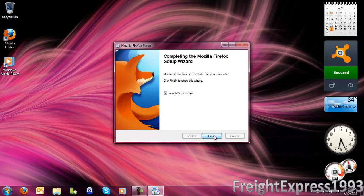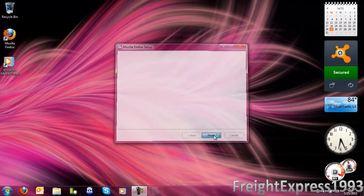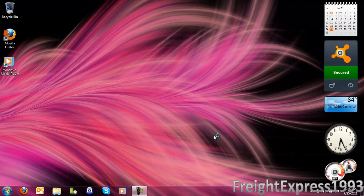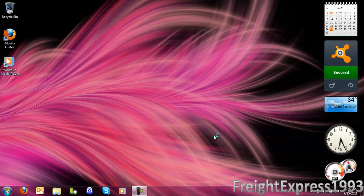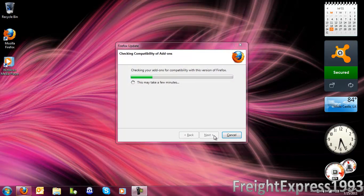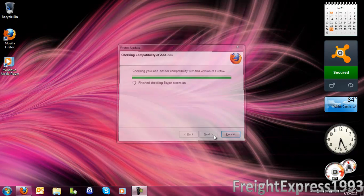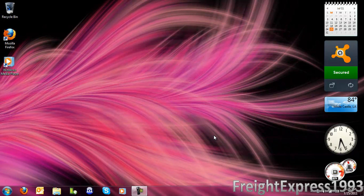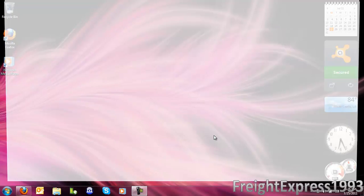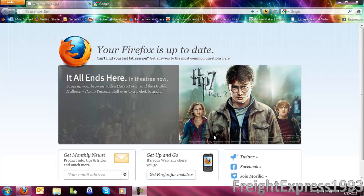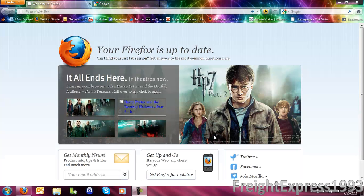Then you are going to go ahead and click finish. Then you are going to check all your add-ons and personas and plugins. And there you go, Firefox is up to date.